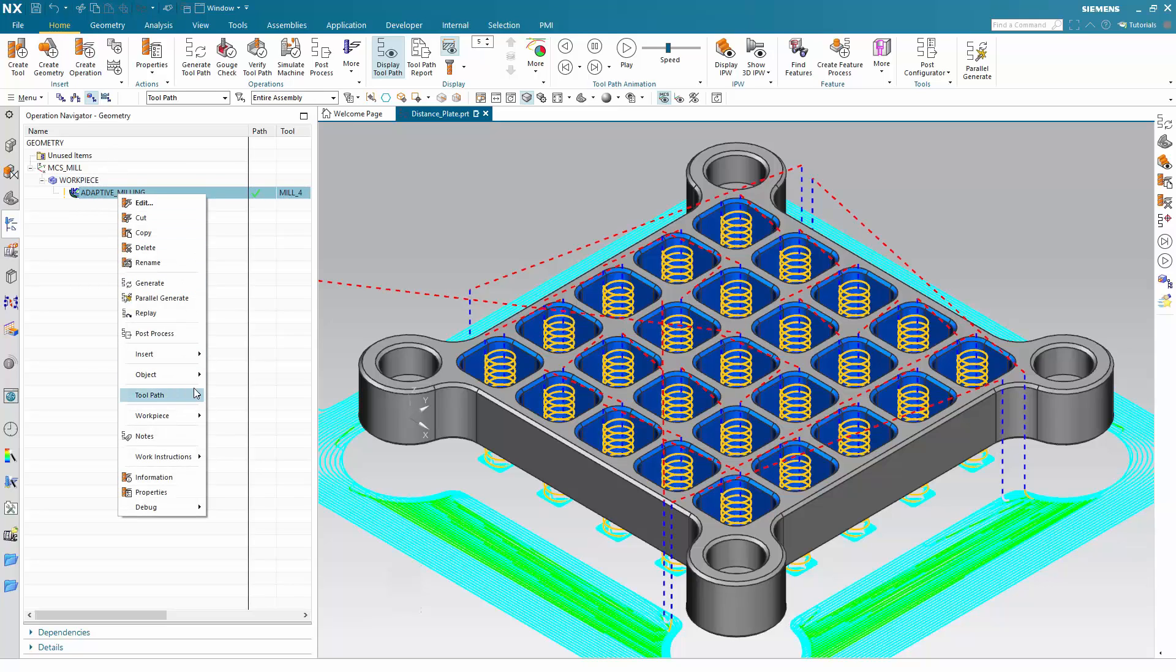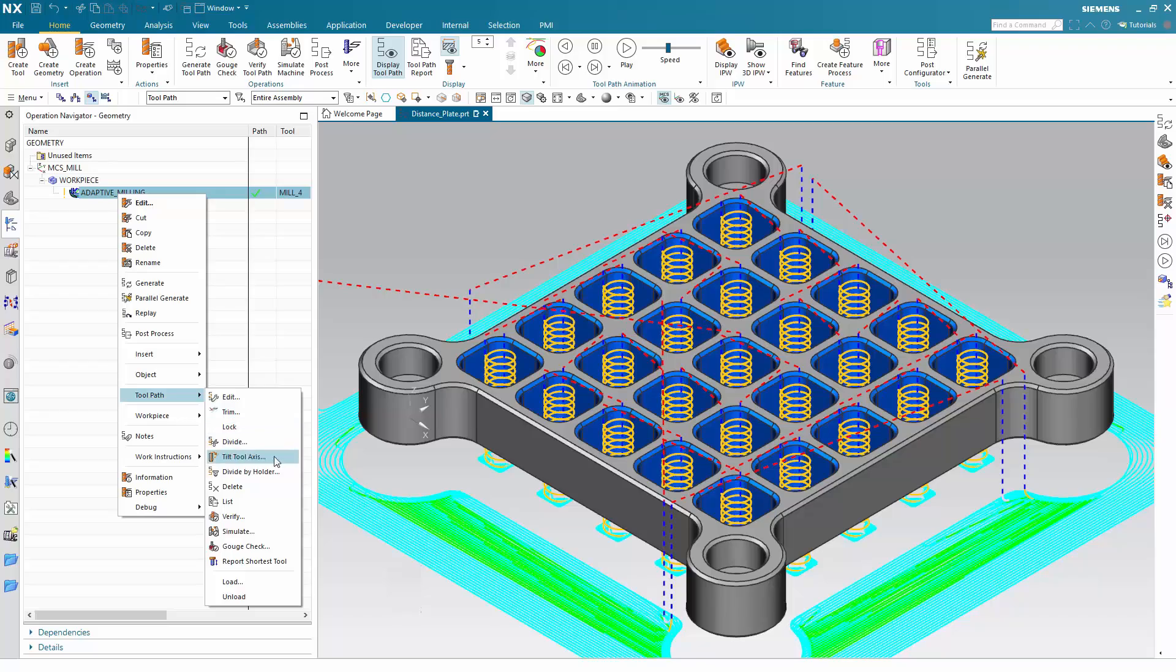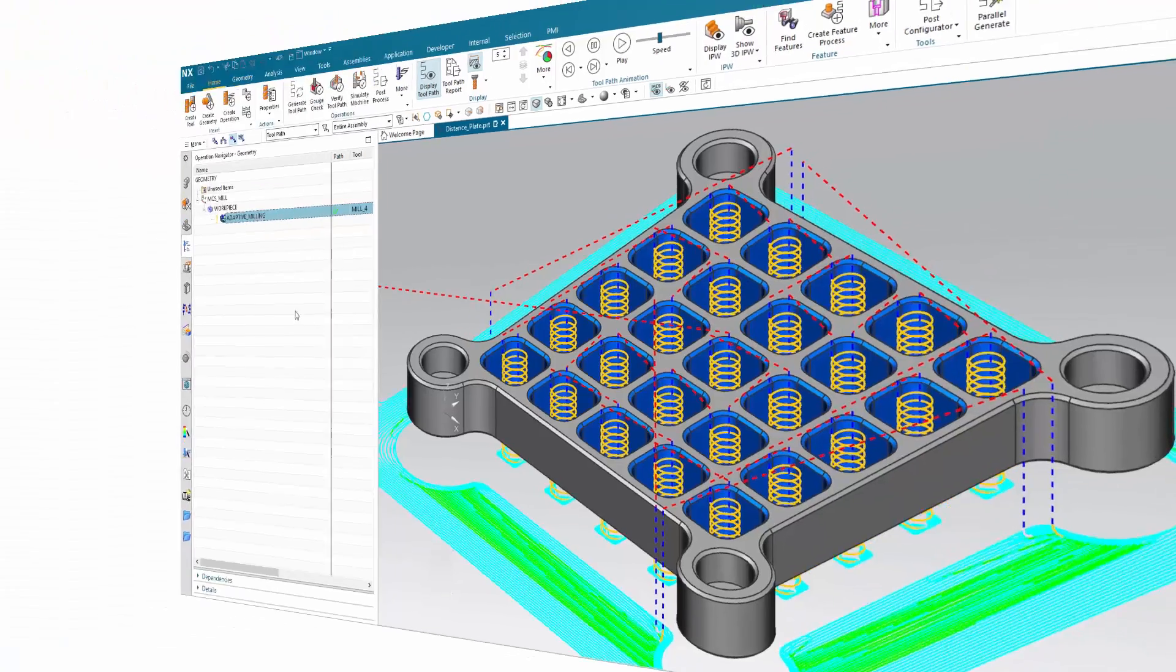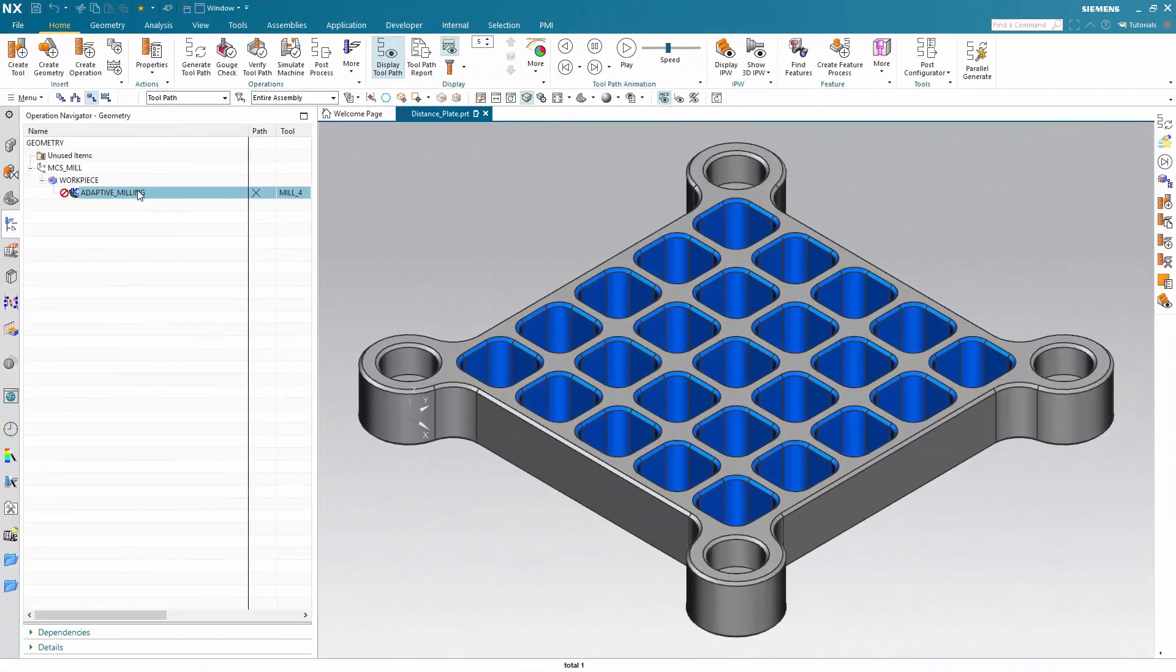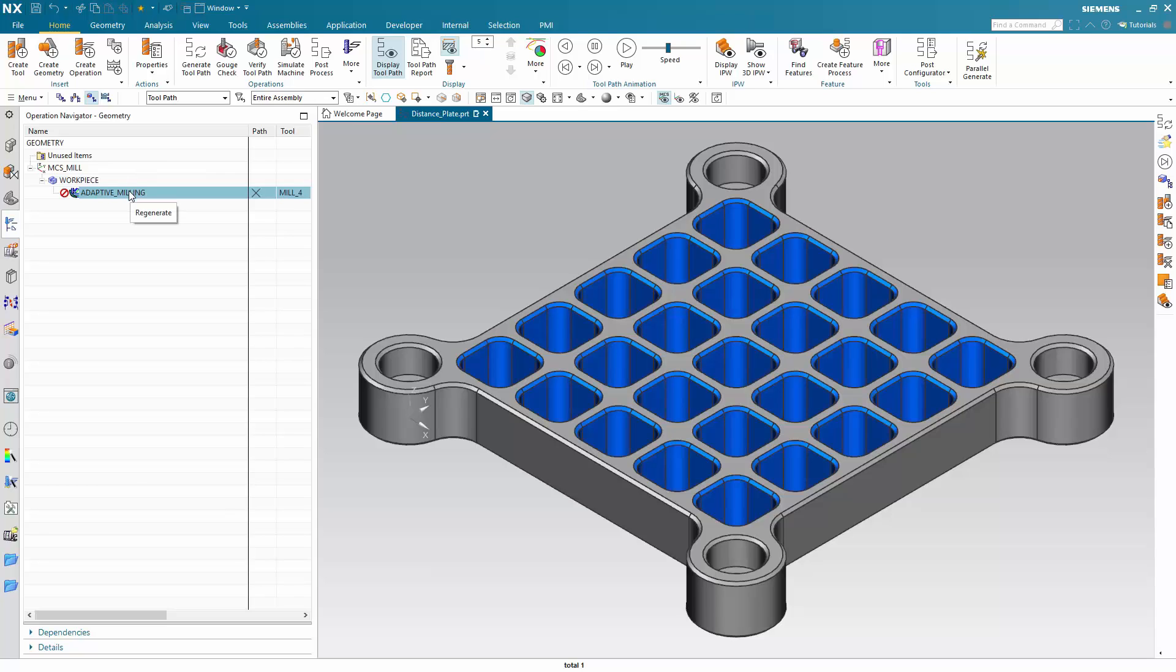Now I am going to delete this toolpath. Now we are going to generate the operation again with this new multi-threading.